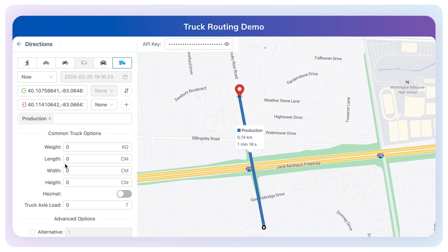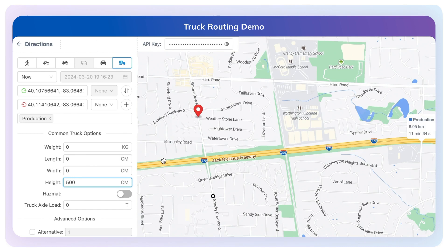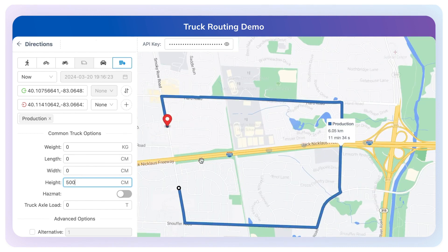If I set a height restriction — as we saw in the image — setting this to 500 centimeters, the API now recognizes that this road is actually not accessible. Therefore, this route needs to go through a completely different path based on the regulations, taking this longer turn.